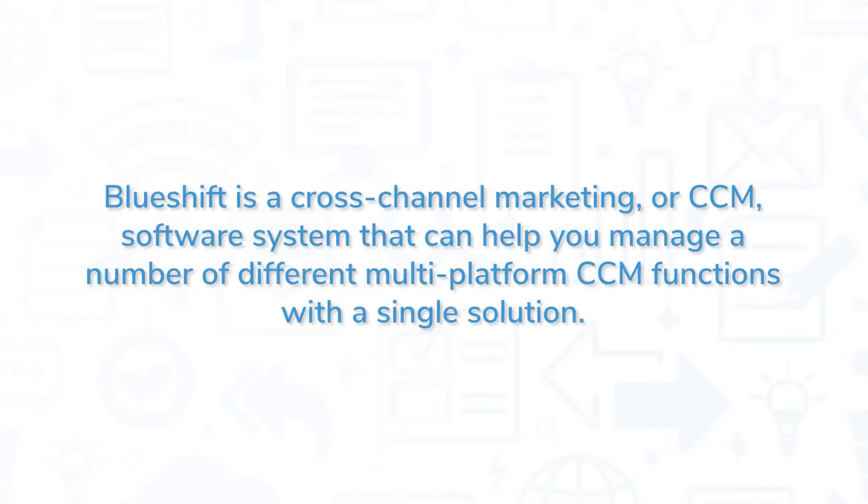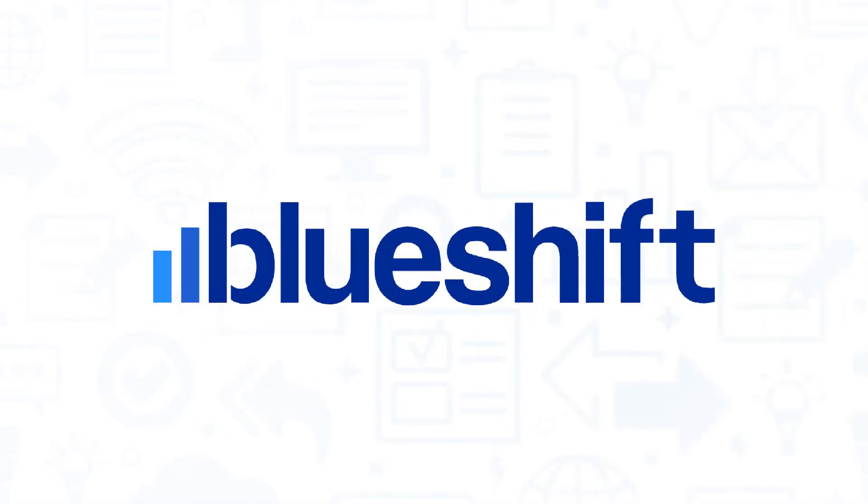BlueShift is a cross-channel marketing or CCM software system that can help you manage a number of different multi-platform CCM functions with a single solution. If you're in the market for a cross-channel marketing software system, you'll want to consider BlueShift.